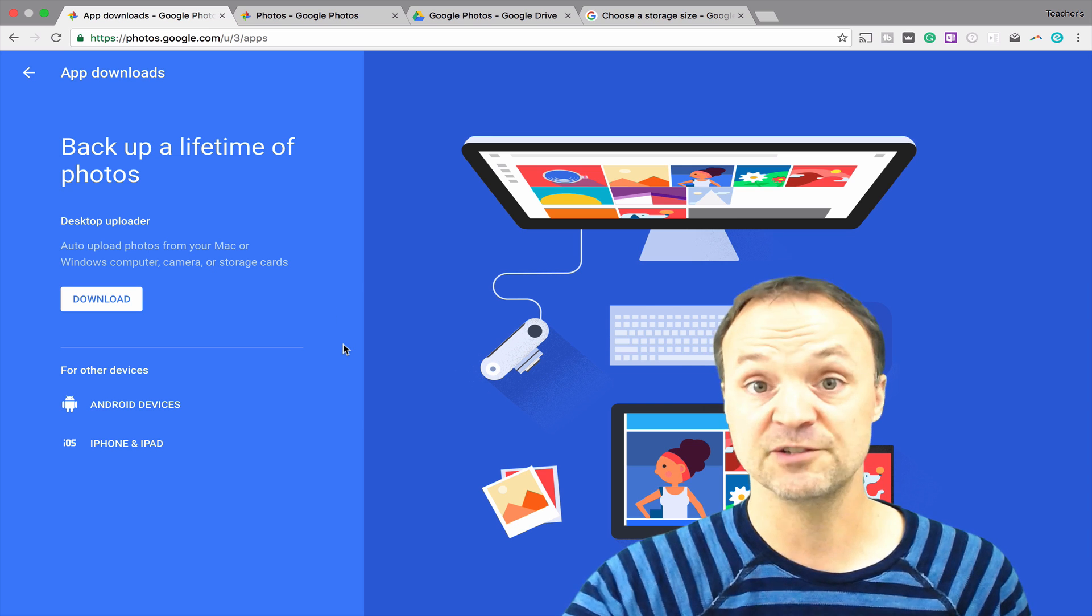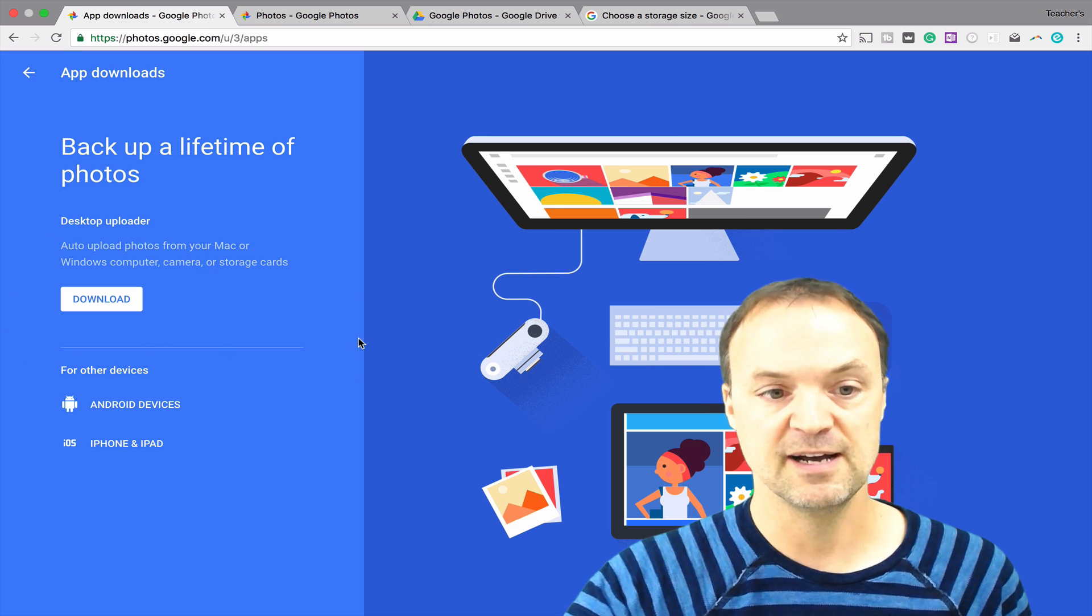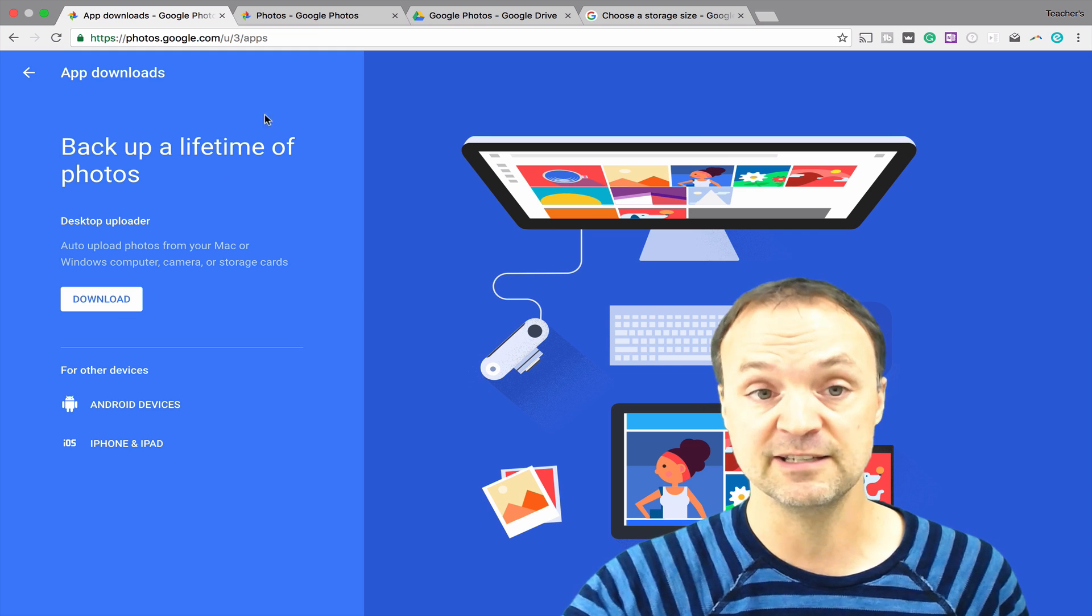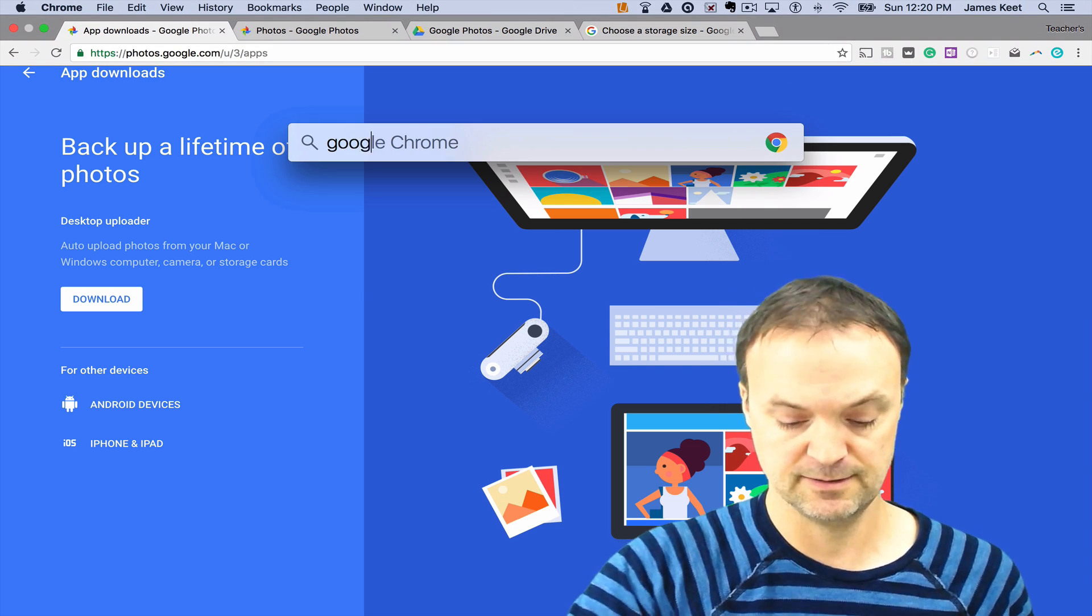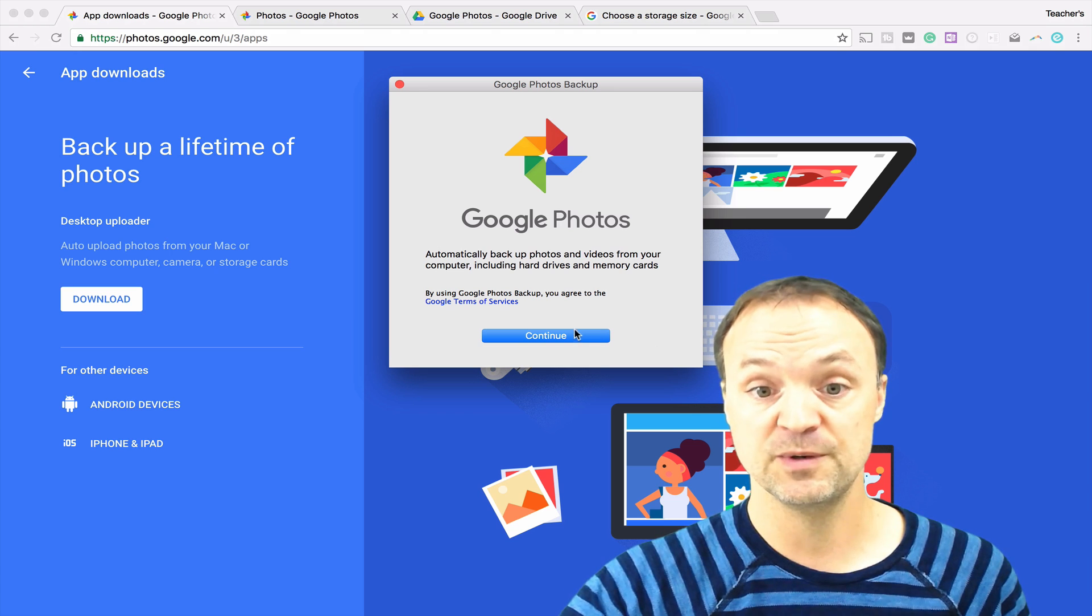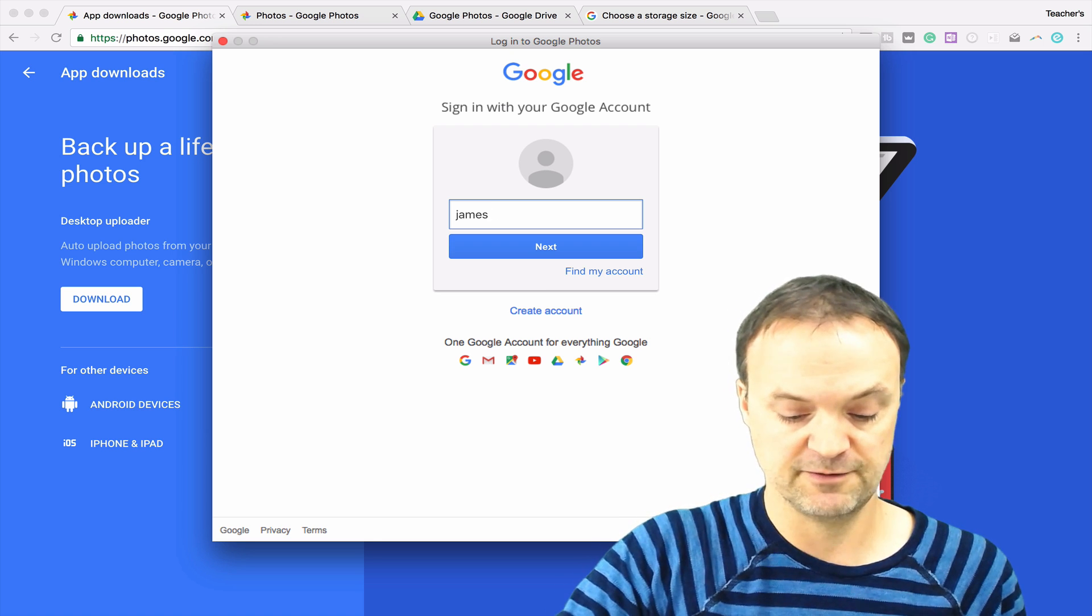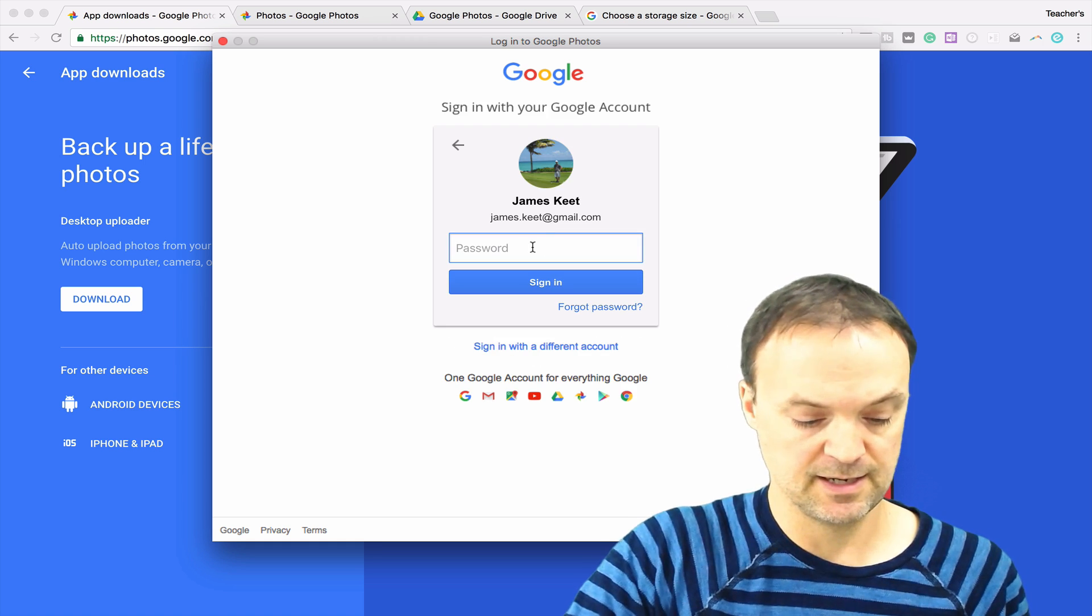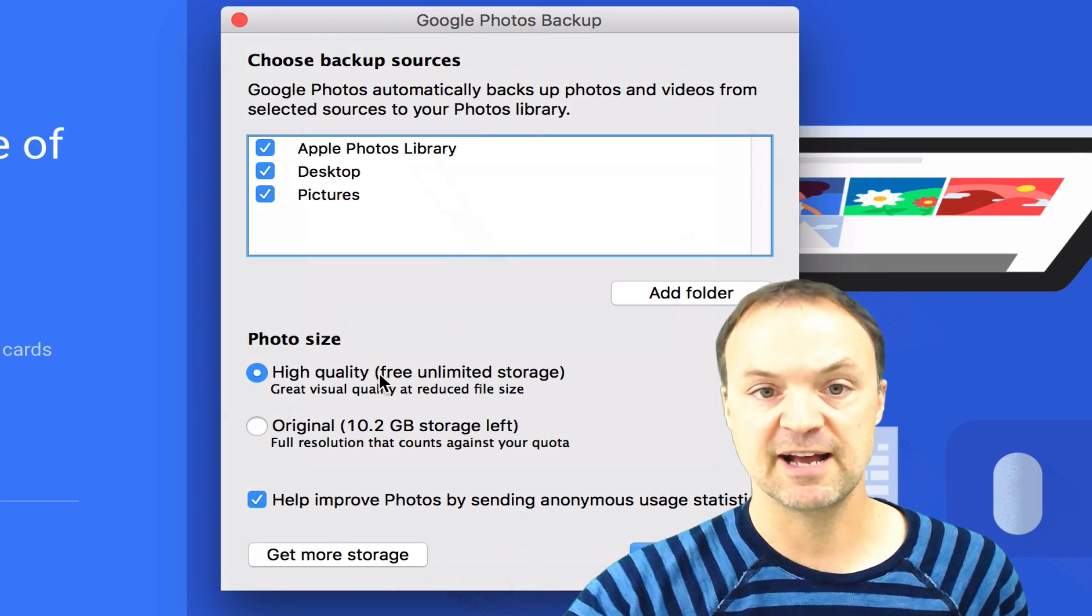Just go ahead and hit the download. You can see this will be for Mac or Windows. You can get your apps from here too, but just go ahead and hit the download. So no matter what operating system you're on, go ahead and install that. Then once it's installed, all you're going to do is log into this. I'm going to log into my account here and then now it's going to prompt me to choose my backup sources.